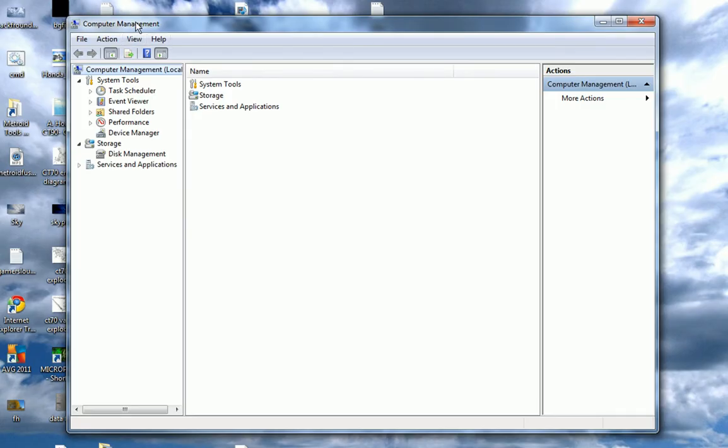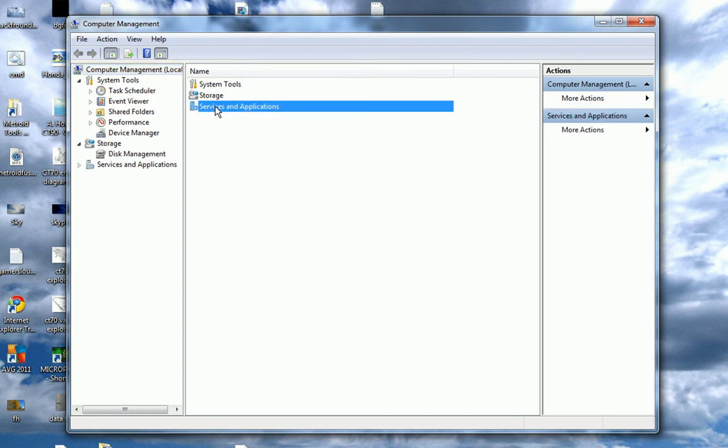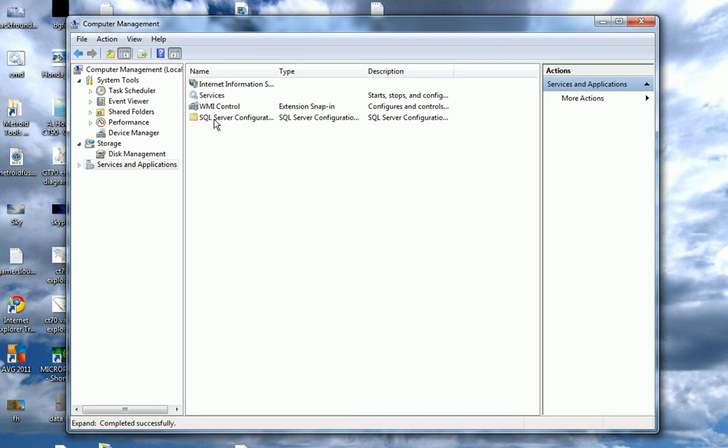And now, in the computer management window, click on Services and Applications. Click on Services.